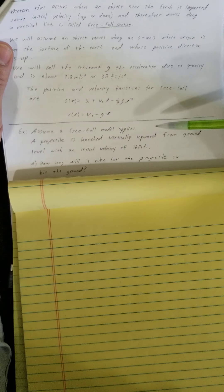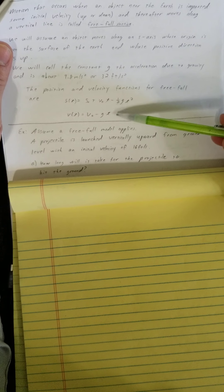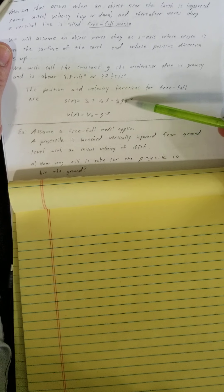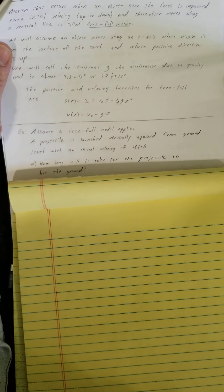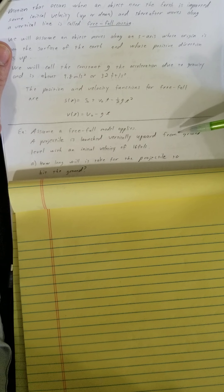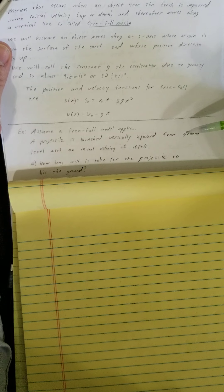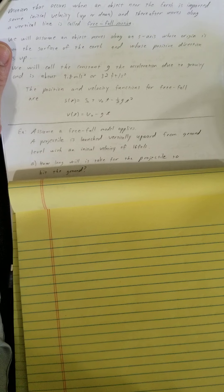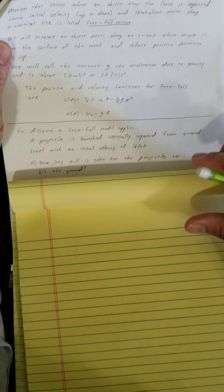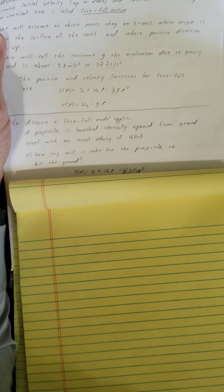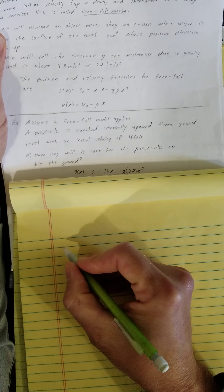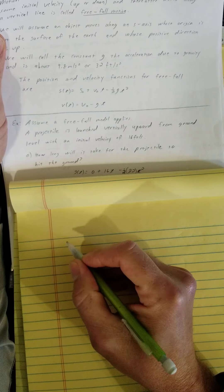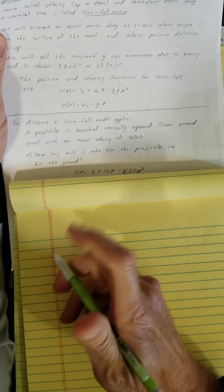Assume a free fall model applies, so that means I'm going to be using one of these or both of these. A projectile is launched vertically upward from ground level with an initial velocity of 16 feet per second. Part A is asking how long will it take for the projectile to hit the ground?